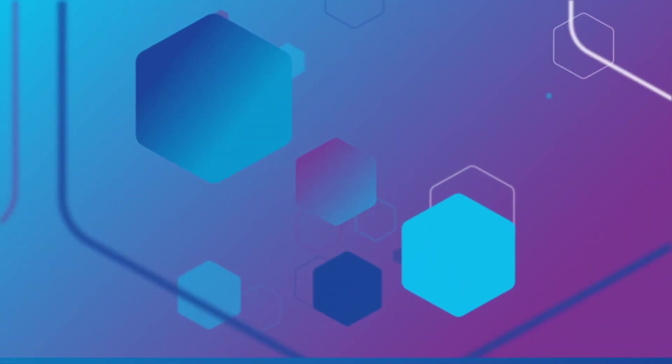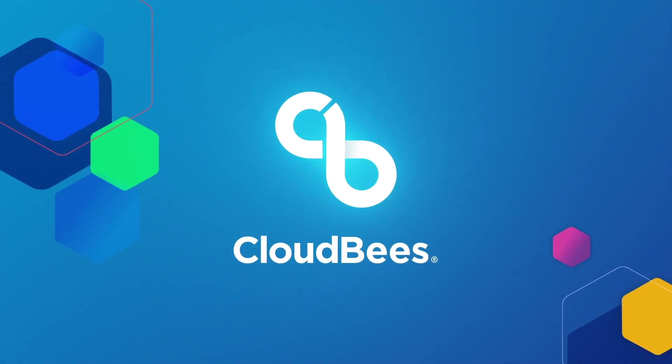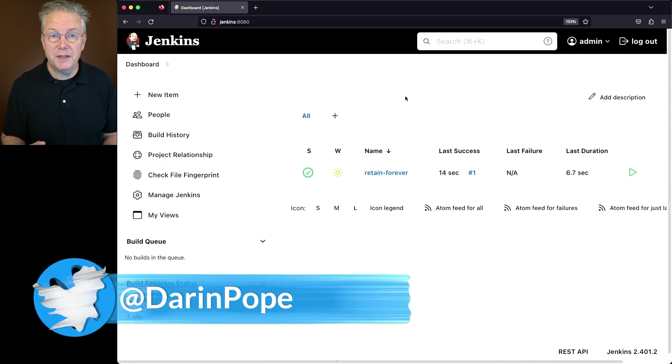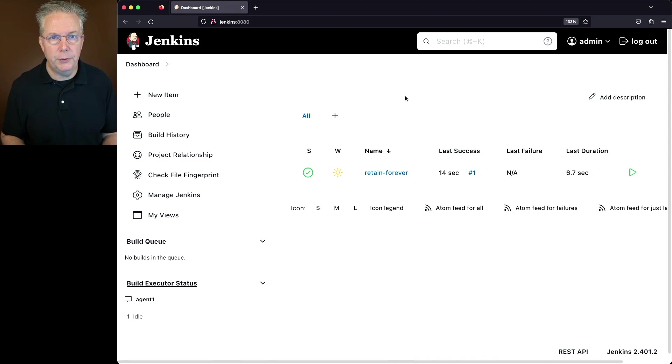How do I retain builds forever in Jenkins? Here's today's starting point. I have a Jenkins LTS controller version 2.401.2.